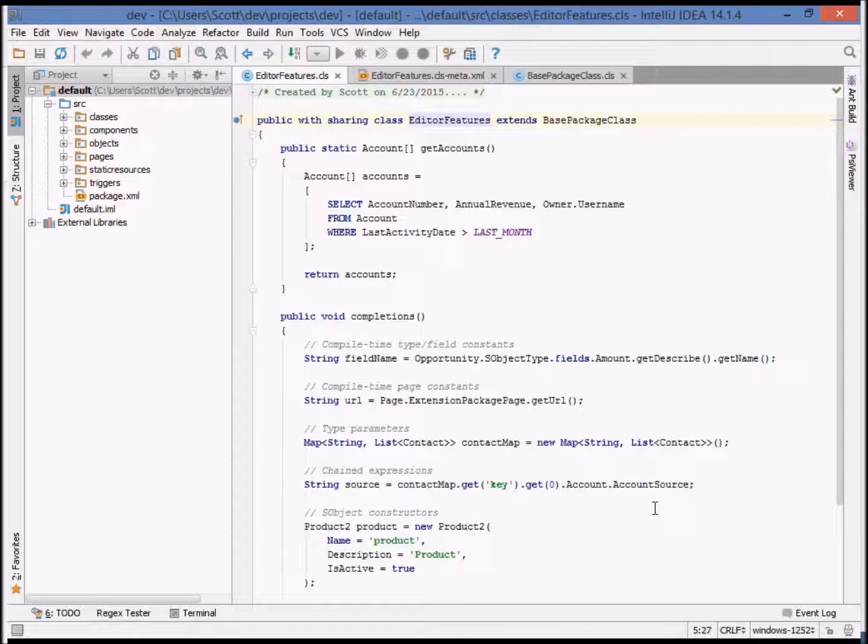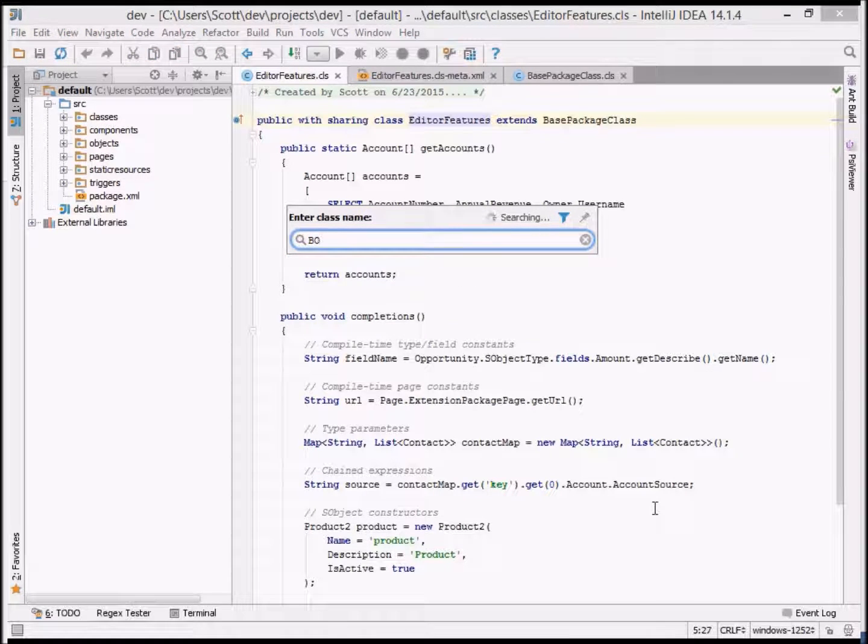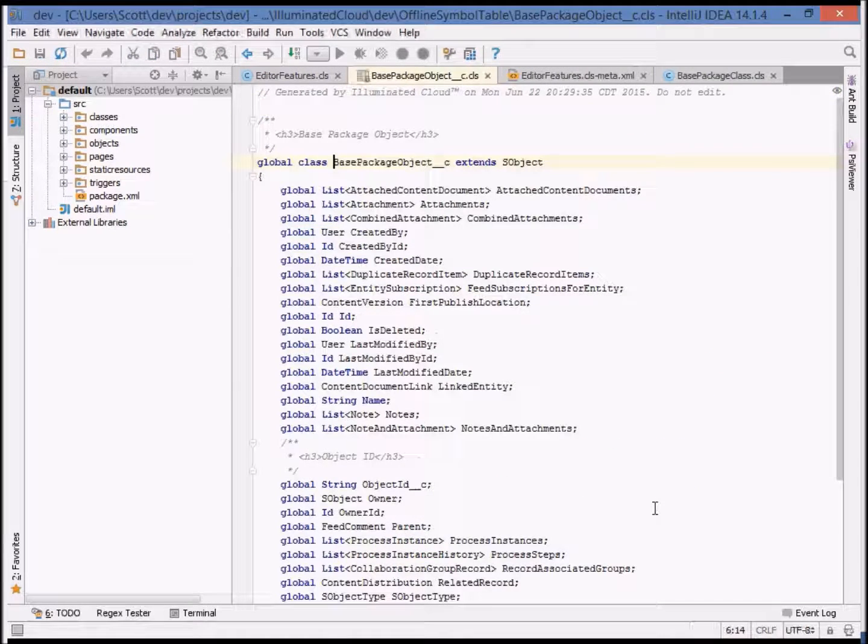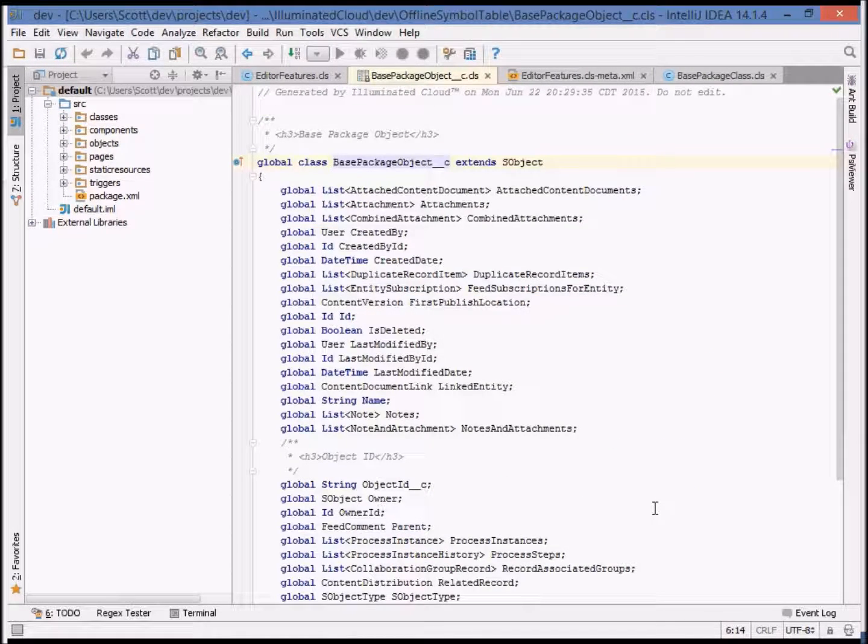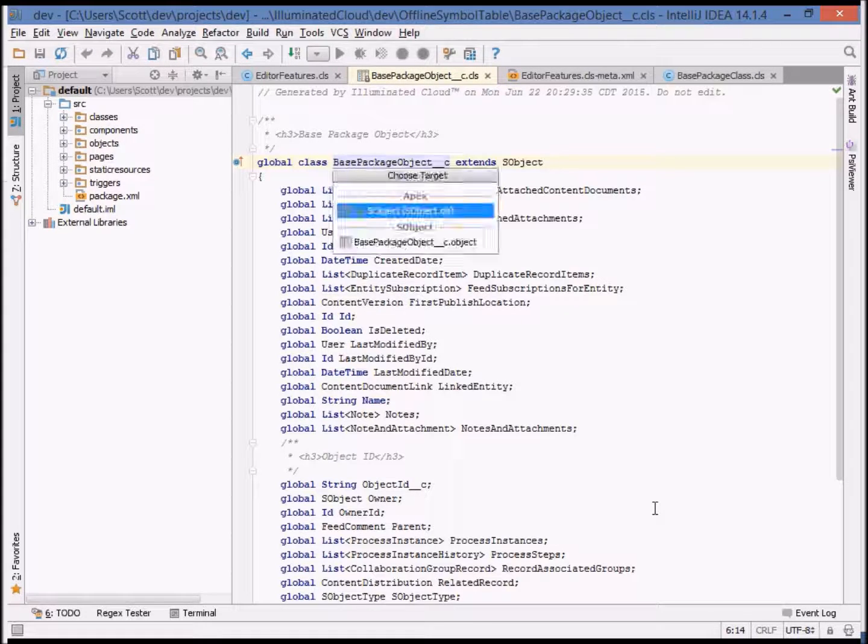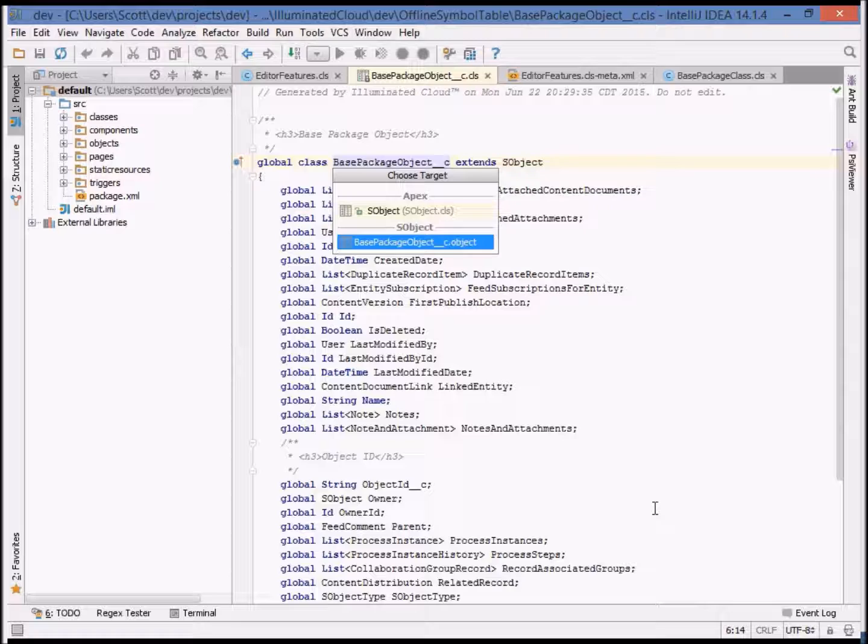Illuminated Cloud's offline symbol table also includes stub Apex classes for all S objects in the system and we can navigate directly to these. Of course, these classes show a very structured view of an S object as opposed to the XML variation.